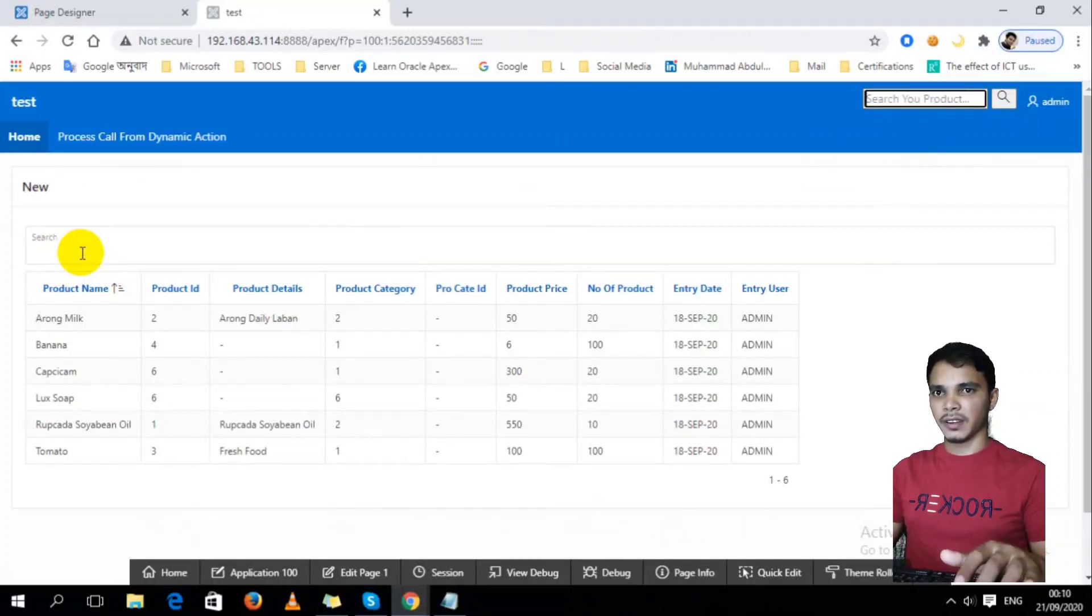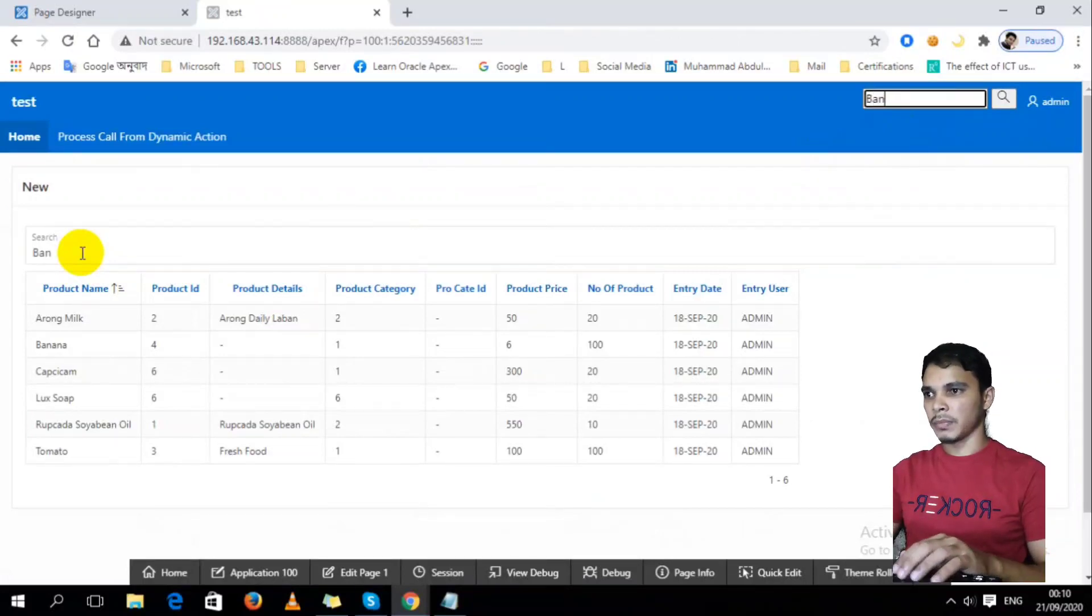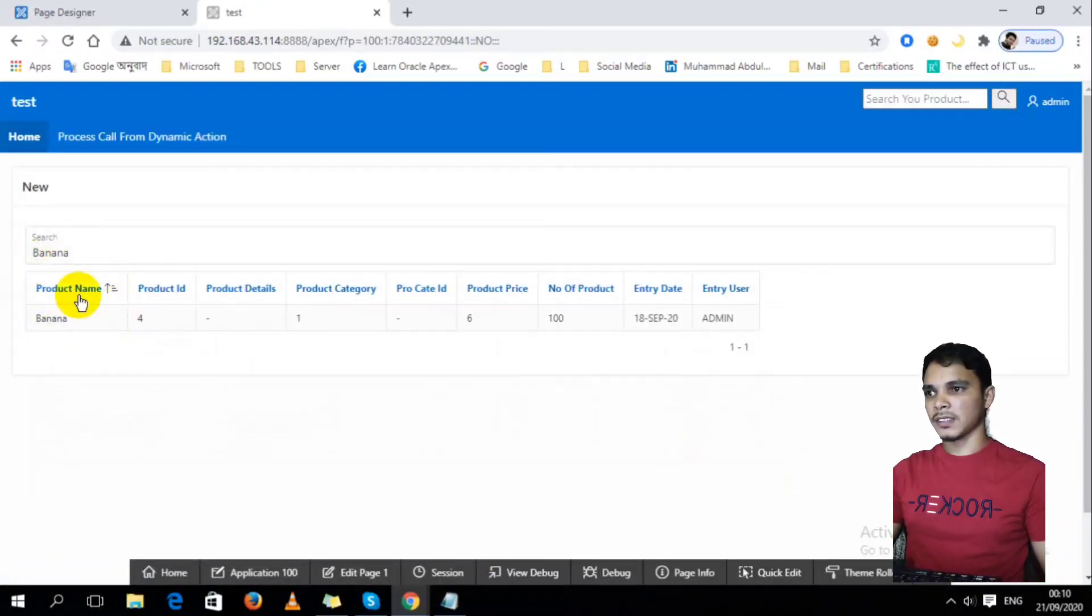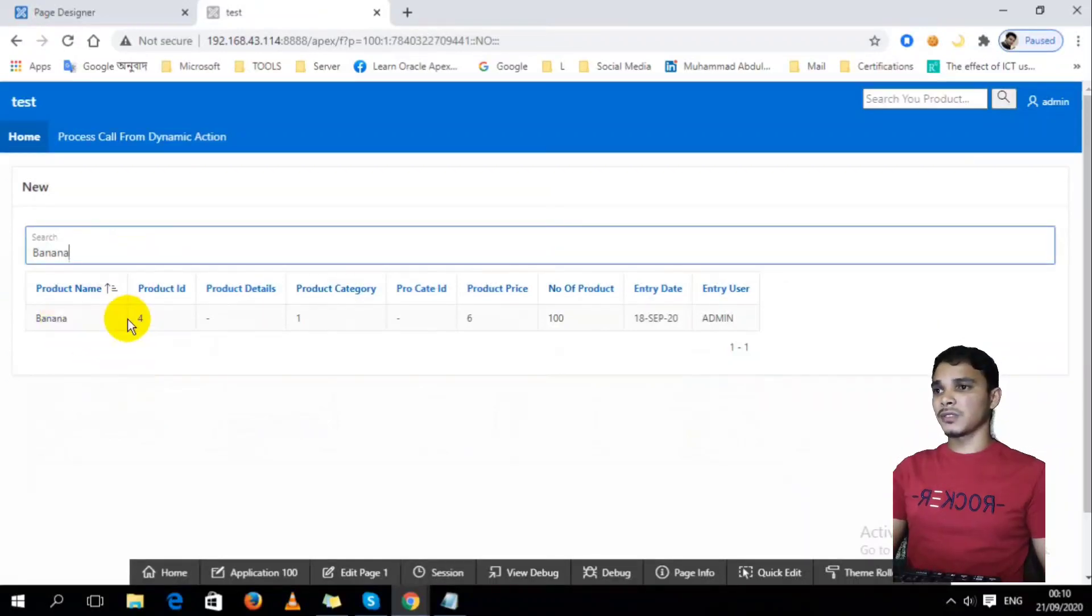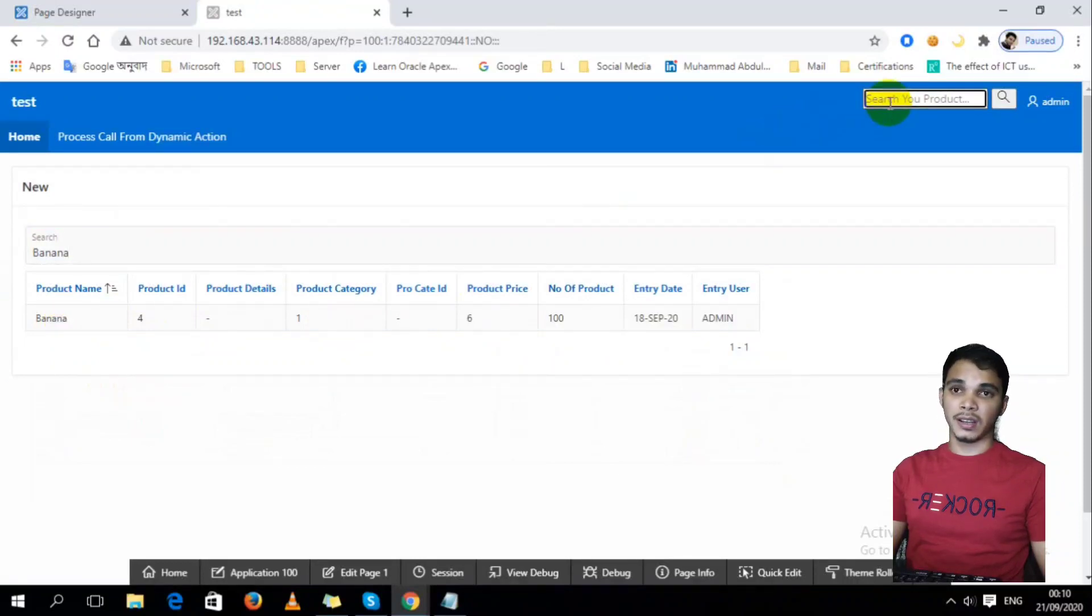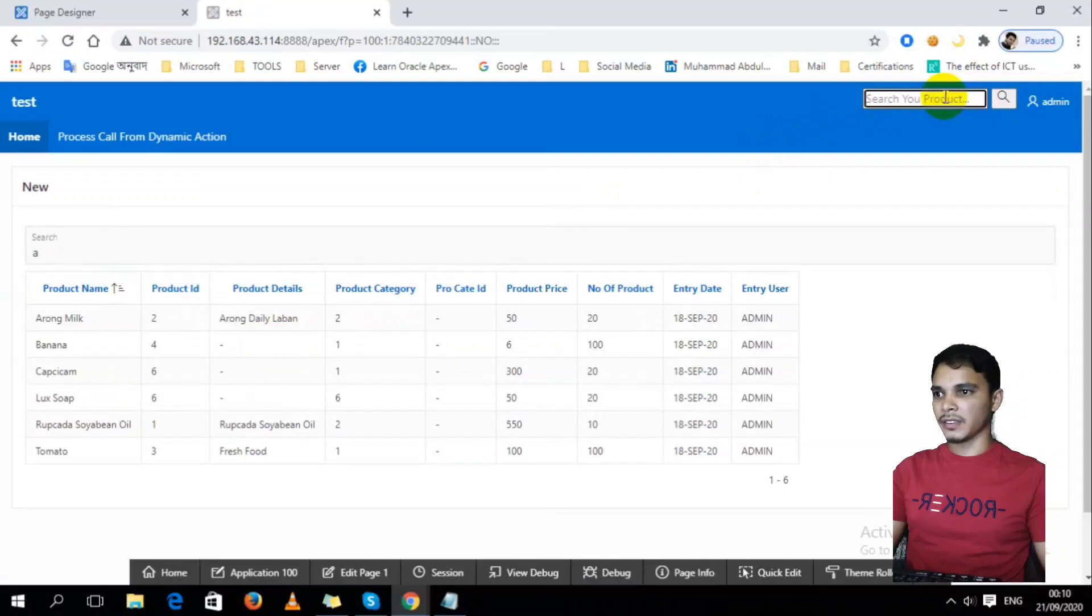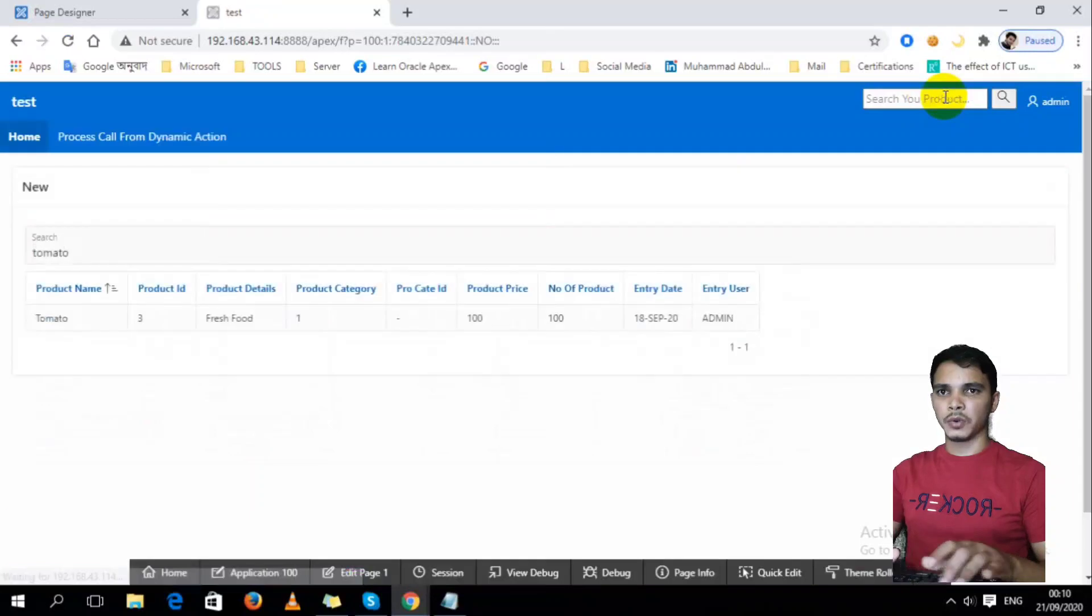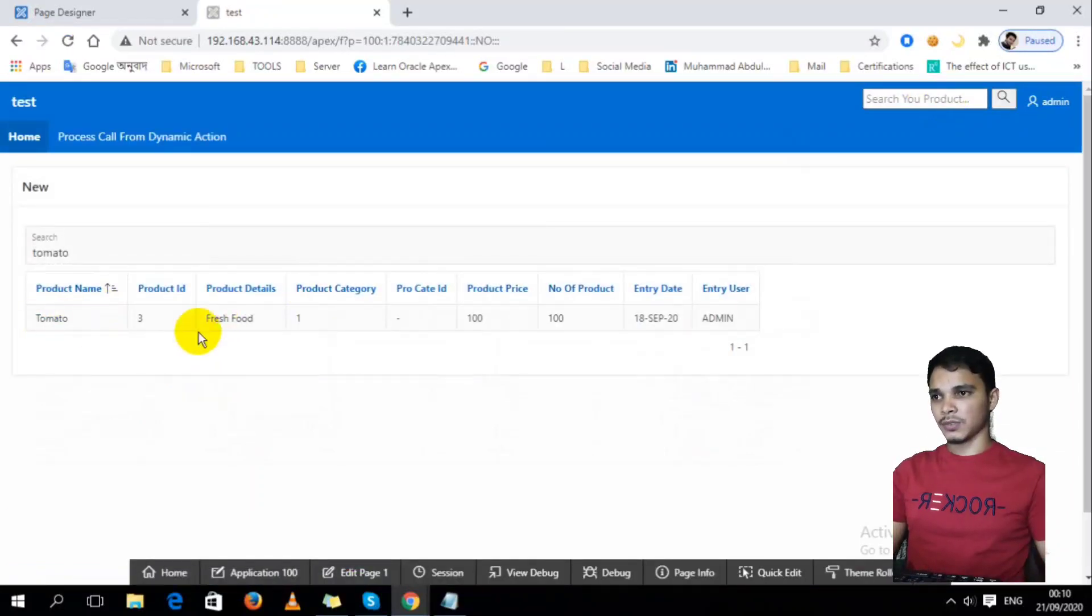Like if I write down here banana, banana is here. This banana is here because I use this item in this report query, so it's showing us banana. And if I use A, then it will show everything, every data. If I use tomato, tomato comes to here.